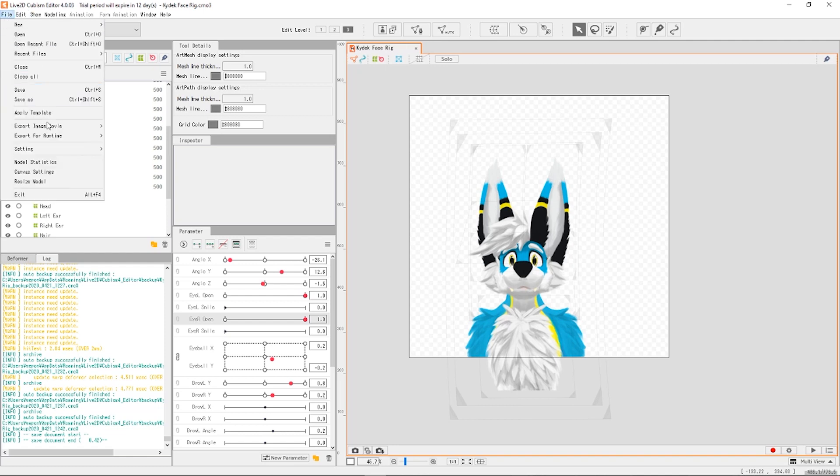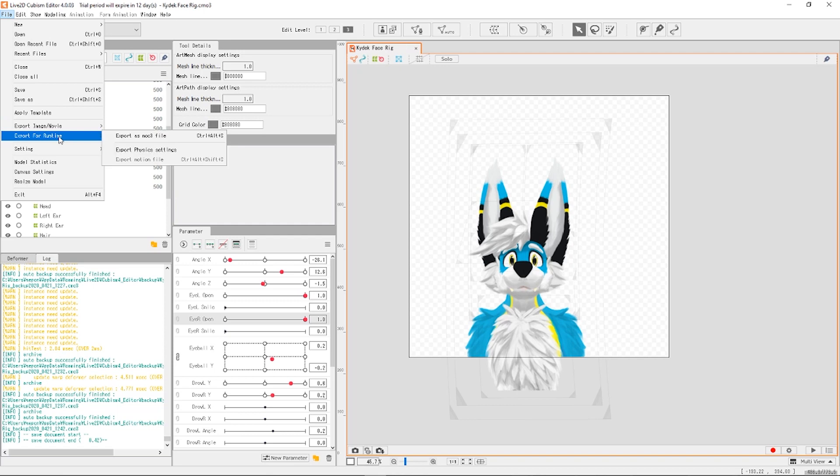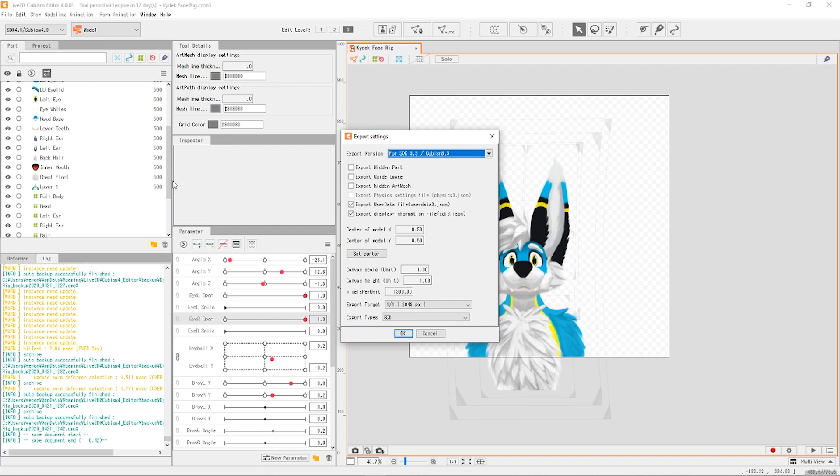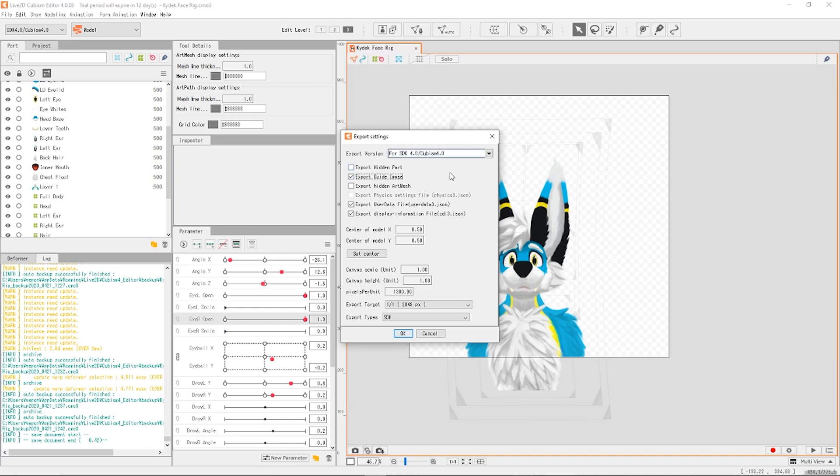We're gonna go to file, export for runtime, export as an MOC 3 file. And then you can do this and I'm gonna do Cubism 4.0. I believe that works just fine.